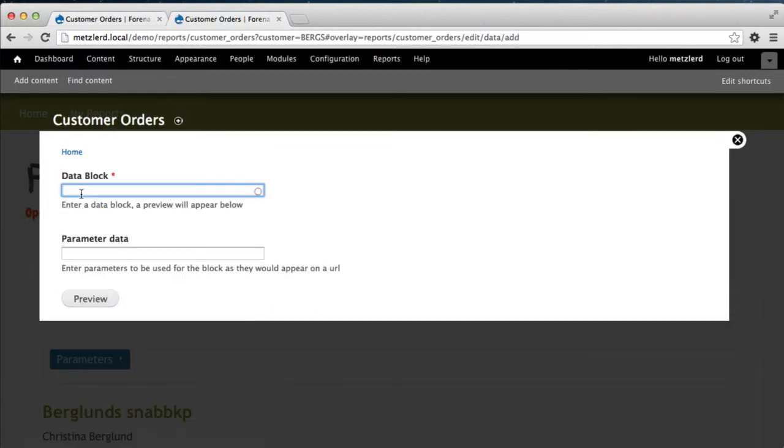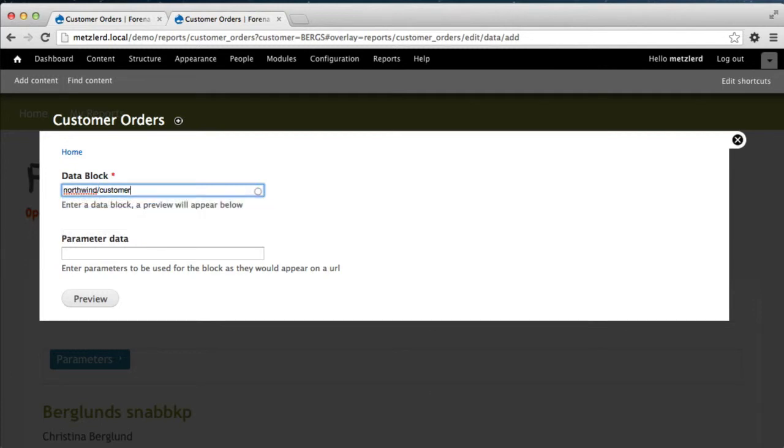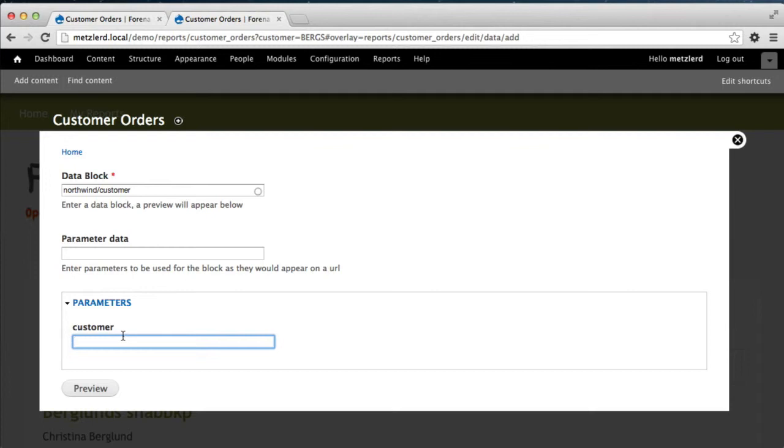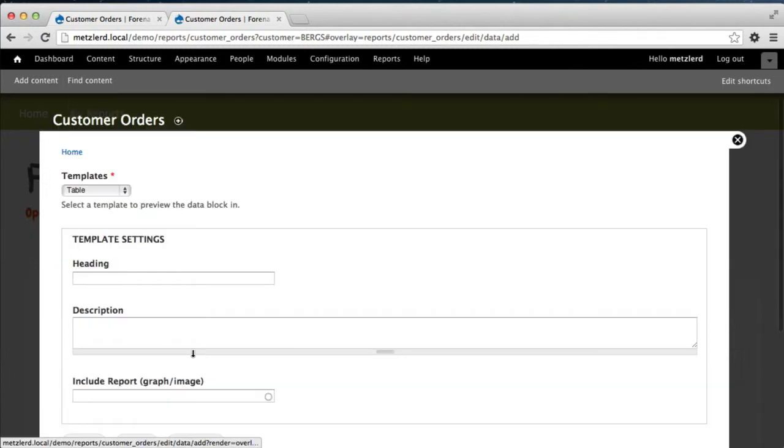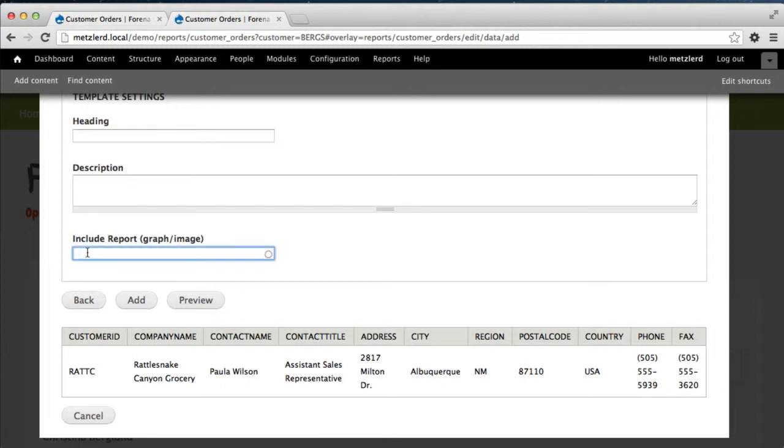And we're going to use the customer block in this case, not the one that the graph pulled from, but rather the individual customer block. We'll go ahead and hit preview. And you'll see then that we'll put a customer ID of RATC. We need to display data in order to be able to include it. And this is just giving the rough demo information of the customer just like we were doing before.